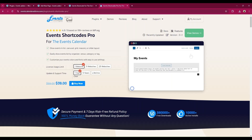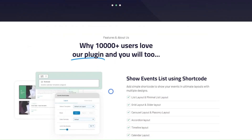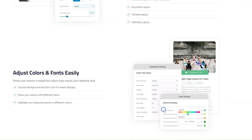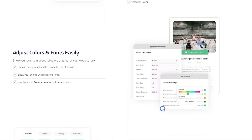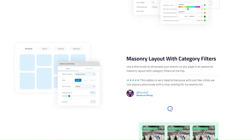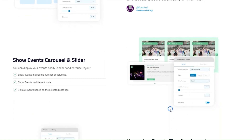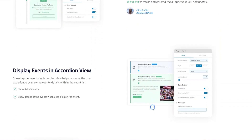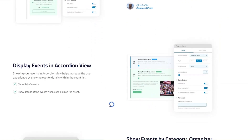For advanced layouts, you can buy our Events Shortcode Pro plugin. Our pro plugin comes with grid layout, slider layout, masonry layout, browser layout, accordion view, and many more advanced settings.